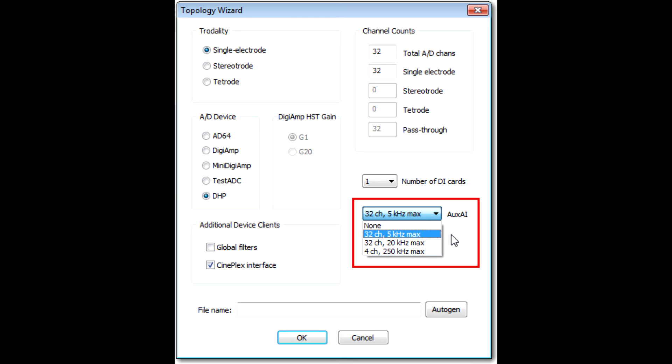If your system has an AUX AI card, go ahead and select the default 32-channel, 5 kHz maximum option. If your system does not have an AUX AI card, select None.